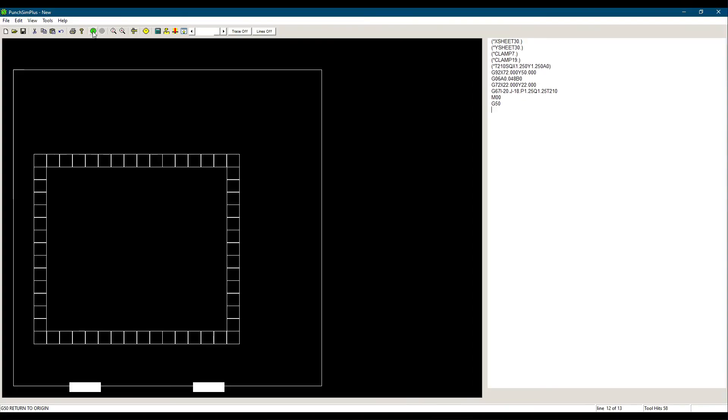We can simulate, and there is our window cutout. Note that P and Q are always positive values. The tool offset will always be on the inside of the window. Also, I must be 3 times the value of P, and J must be 3 times the value of Q.